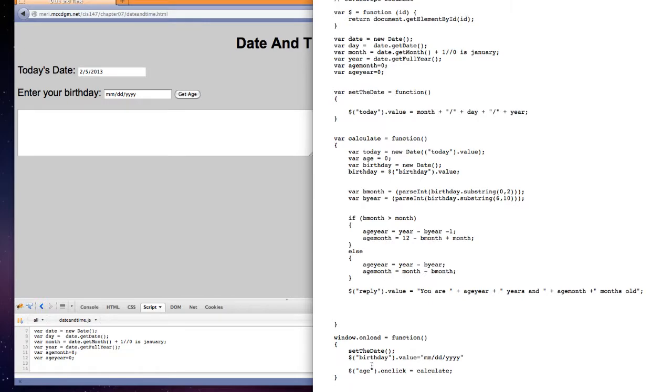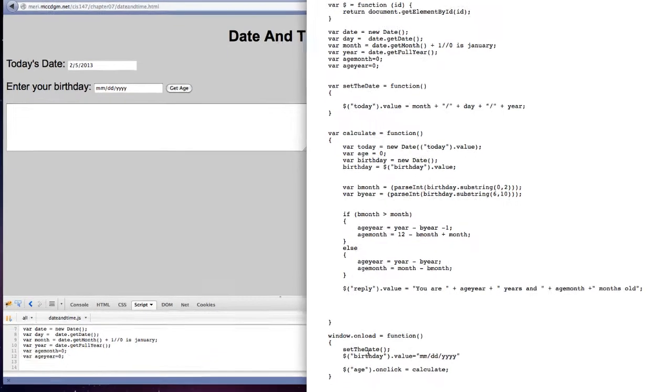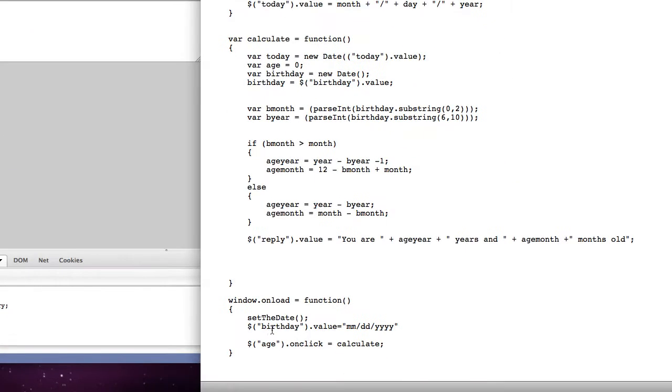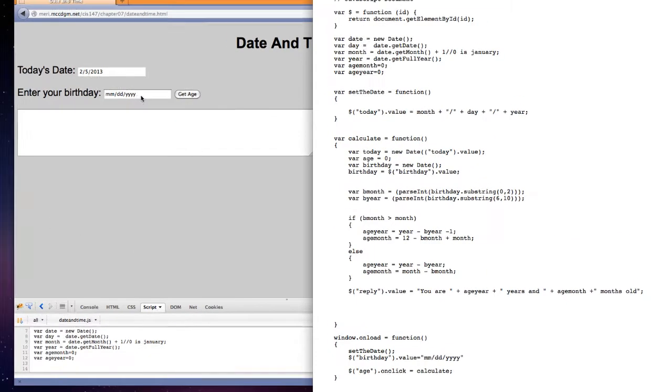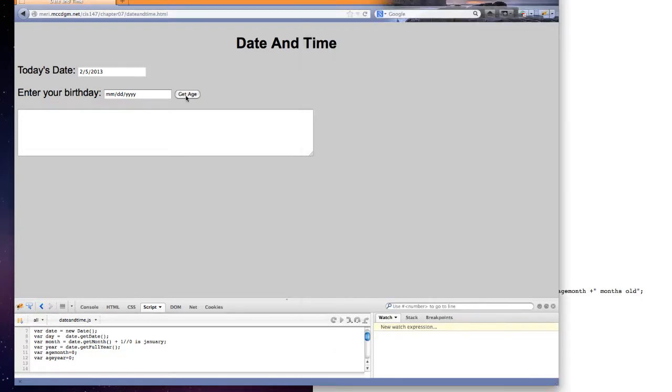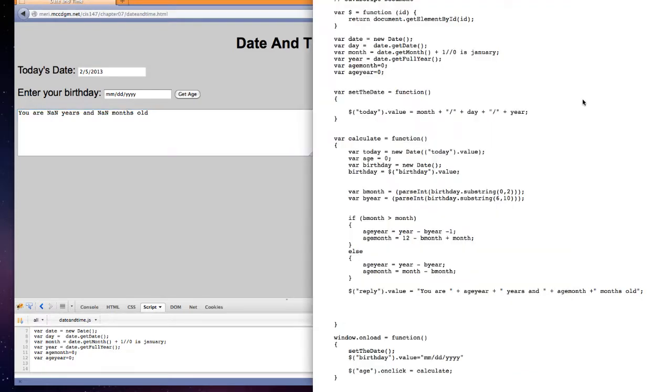I have the set the date function. I'm actually just setting a value here. This line sets a value month, month, day, day, year, year, so that birthday is showing that it should be month, month, day, day, year, year. This will give us a problem if we just try and run it like this because I'm not a number and not a number months old. That's fine.